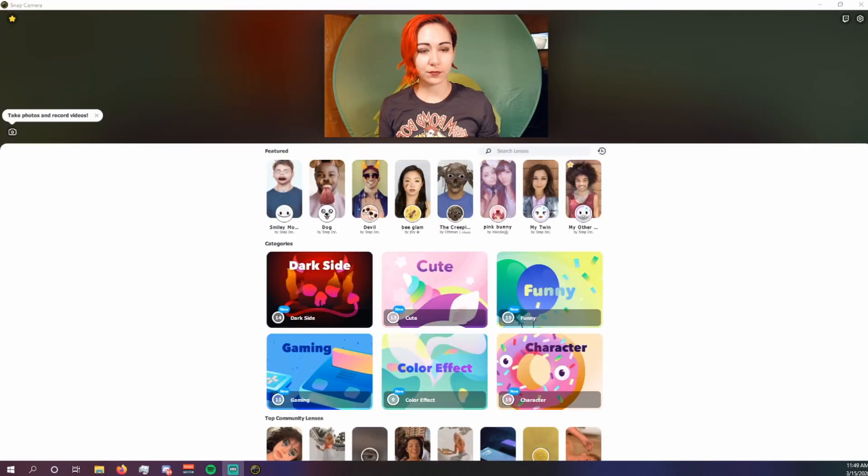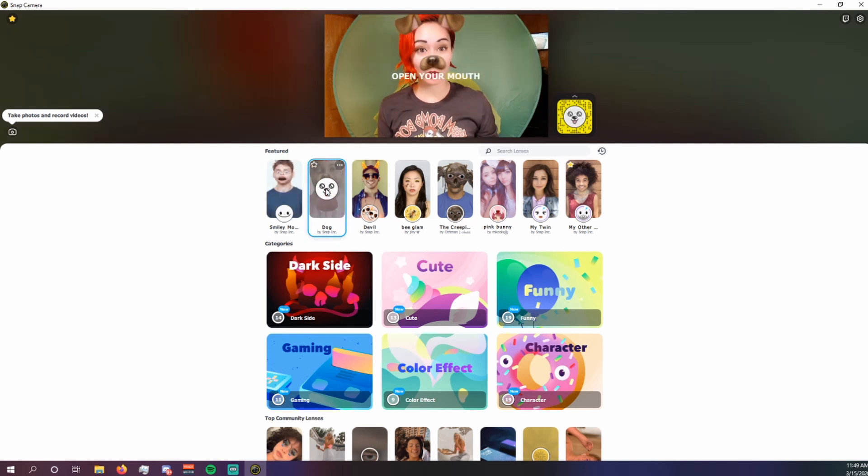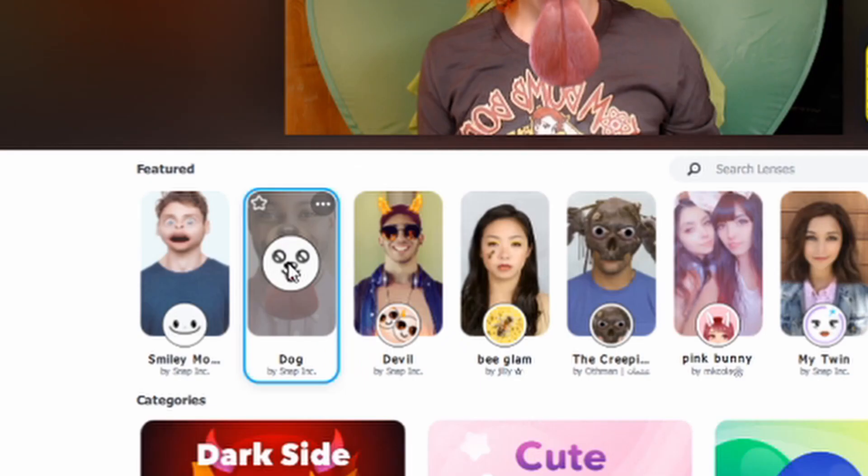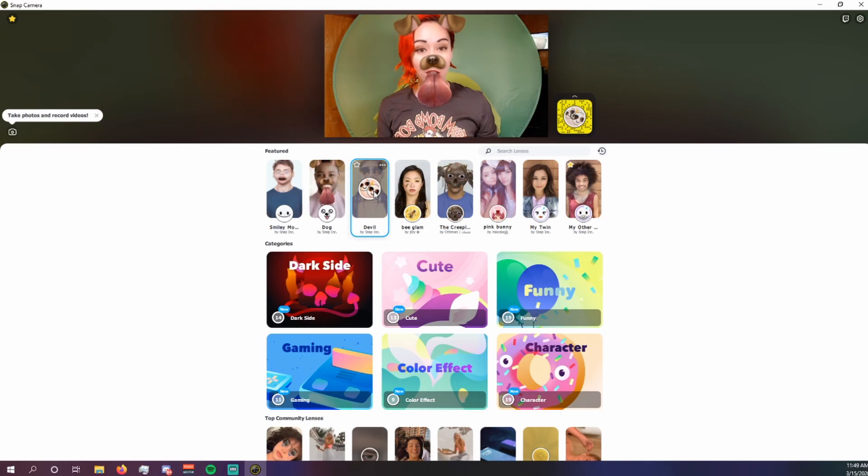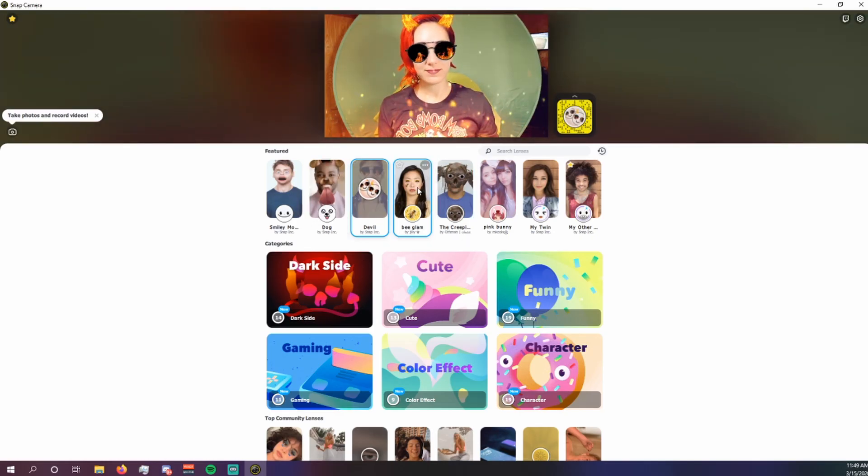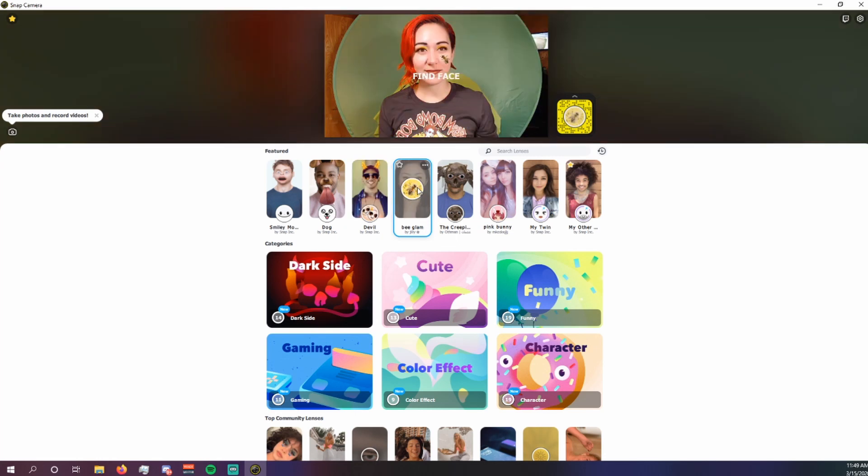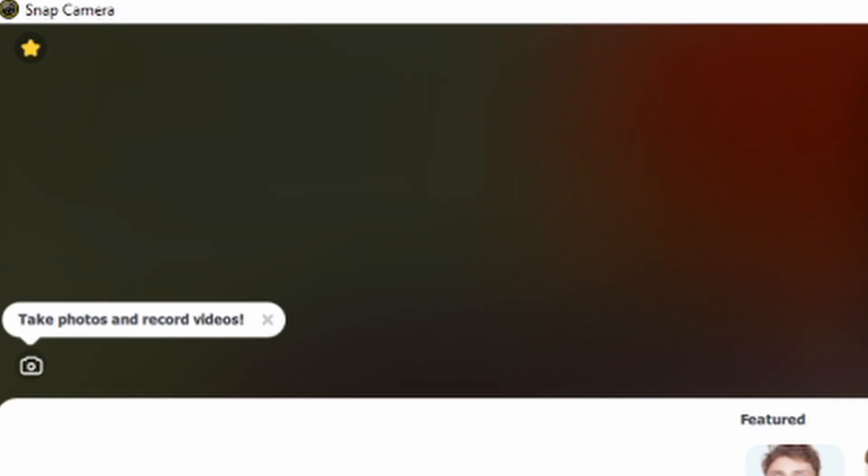Now this is the fun part. Once you get to the app, you'll get to go through all of the different filters. You will notice that there is a star on the top left of each of the individual filters. If you click on that, it'll save it to your favorites and you can access a list of all your favorites on the top left of your program. You'll see like a bright yellow star.